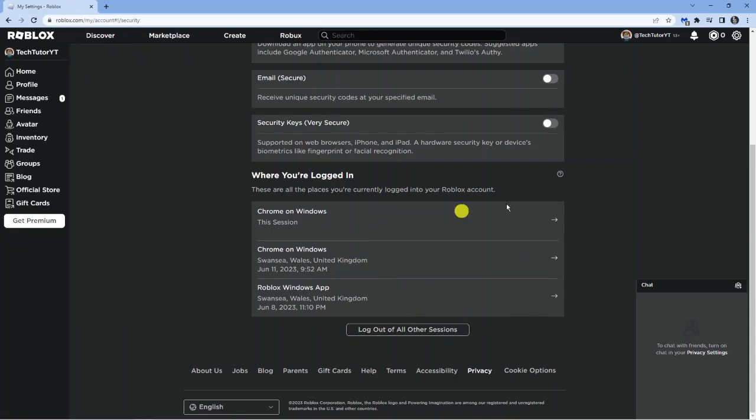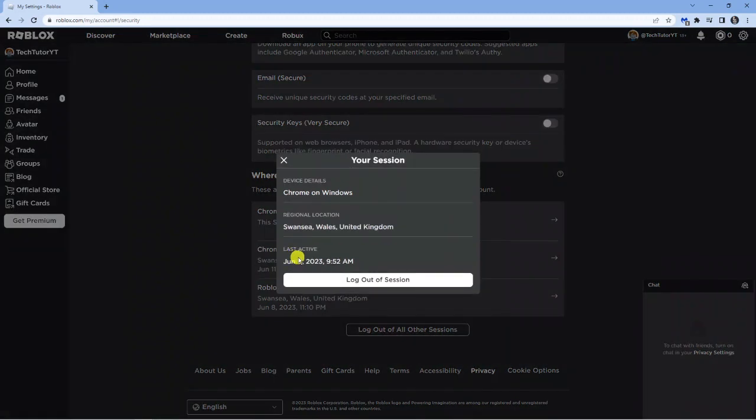Now if there's anywhere that's logged in that you don't recognize or someone else is potentially logged into your account, what you can do is actually click onto that login. You can see you've got the option to log out of session from there.